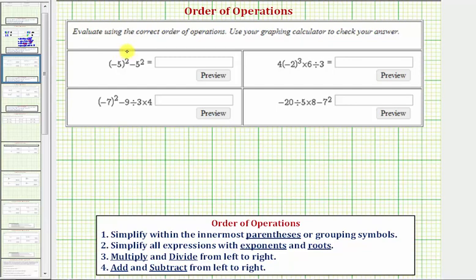We want to evaluate each expression using the order of operations and then verify on the graphing calculator. Looking at our first expression here, we have negative five squared minus five squared. It may be more clear if we say negative five squared minus positive five squared.